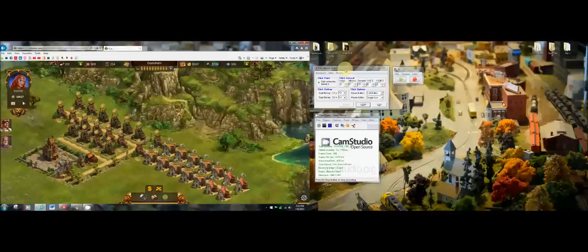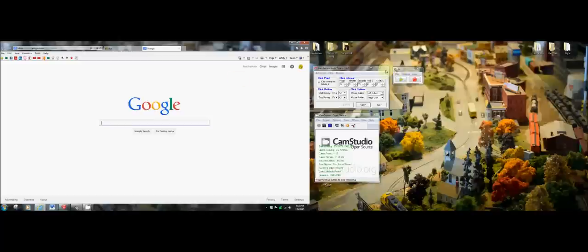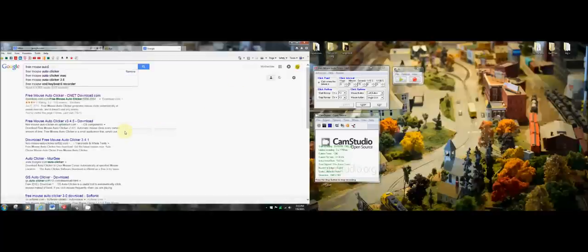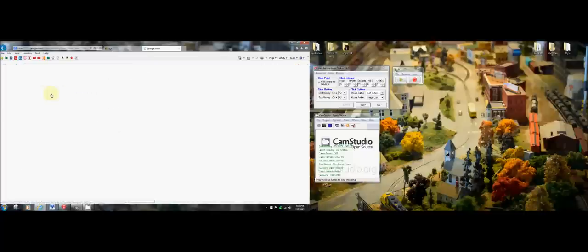You can easily go to these programs. You can just go to Google and type them in. One is Free Mouse Auto Clicker and the other one is Ghost Mouse. I'll leave the links in the description so you can click it and download it. It's just Free Mouse Auto Clicker and you download it from CNET. Extremely safe.